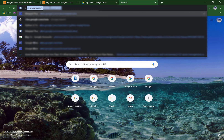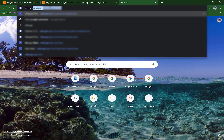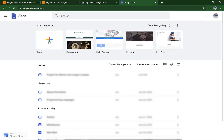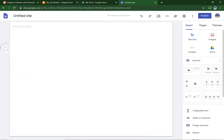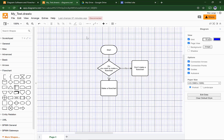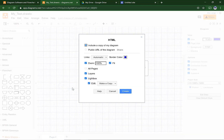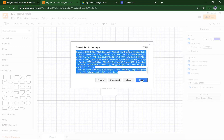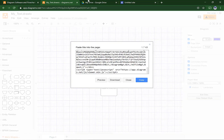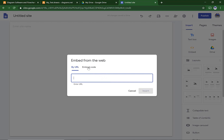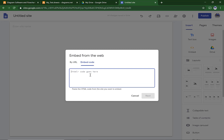Go to Sites.Google.com. Make a new site. Delete the header. Now go back to your diagram. Click File, then Embed HTML. Turn Fit to 120% and hit Create. Copy the code and go back to your untitled site. Double click and hit Embed. Go to Embed Code and paste what you have in your clipboard.